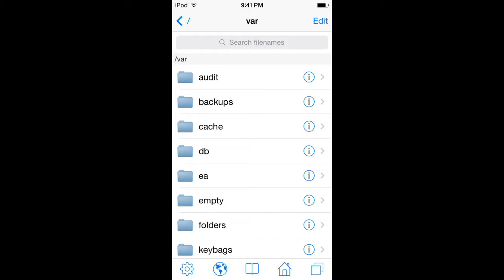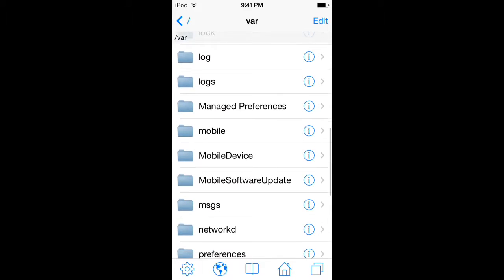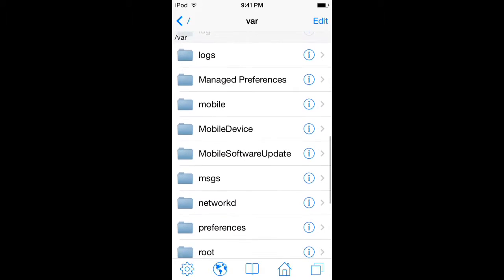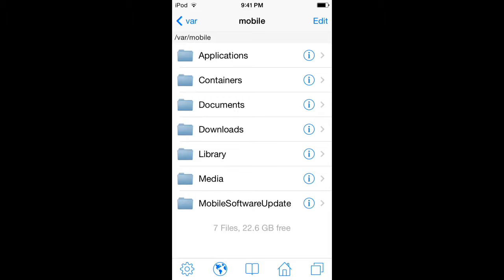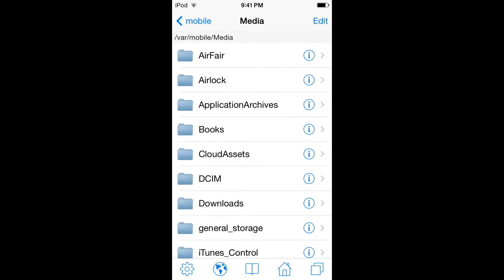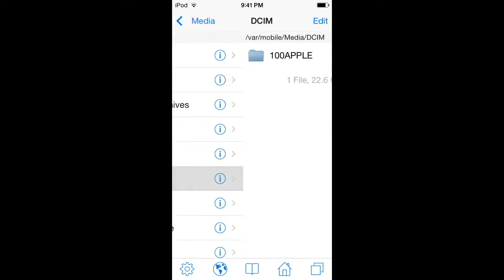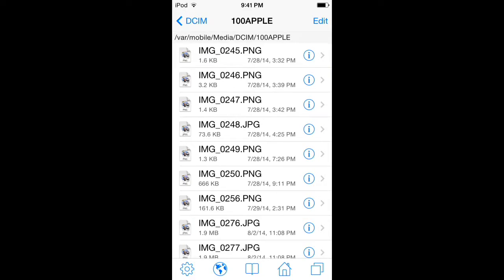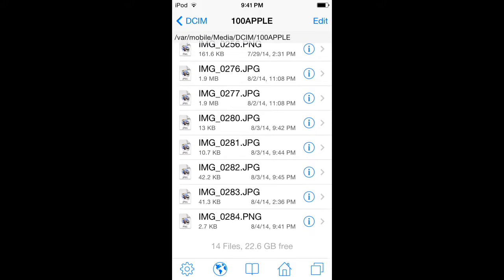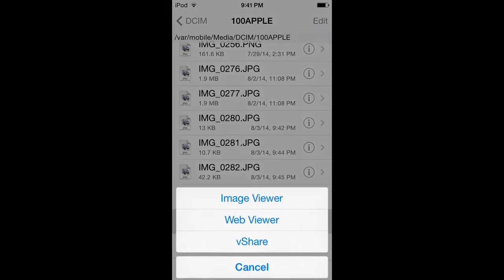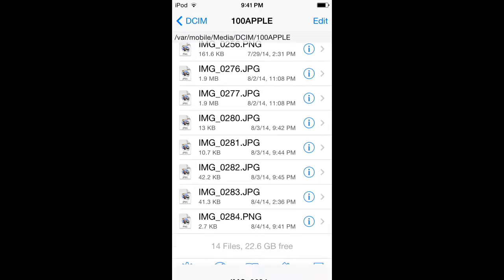Make sure you're in var. When you're in var, go to mobile, then media, DCIM, and 100 apple. Search for your image. This is the one that we want.